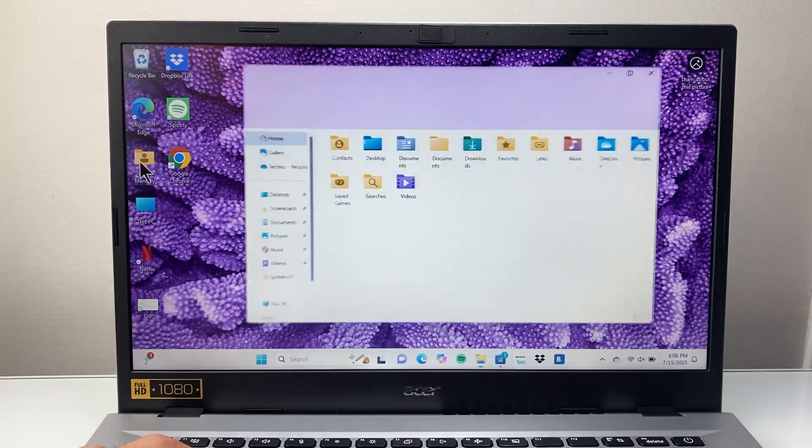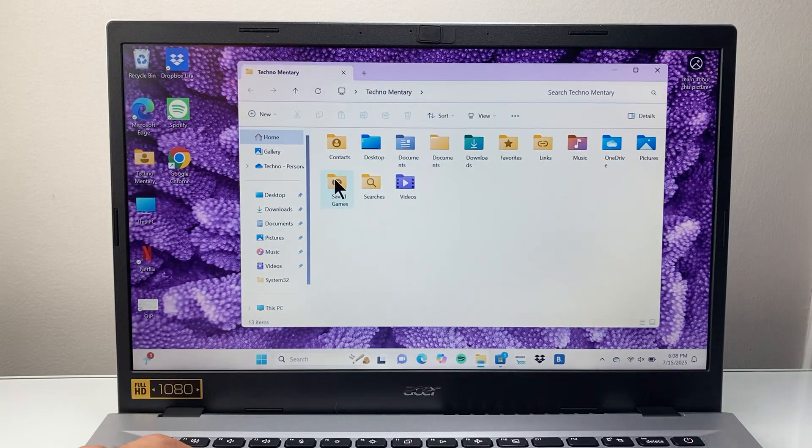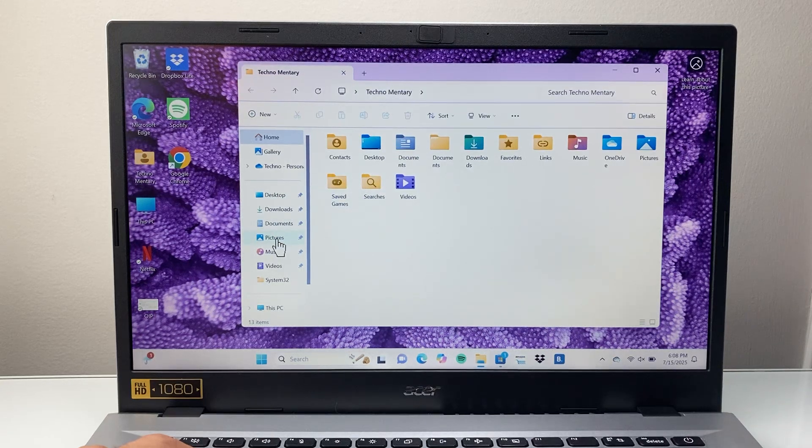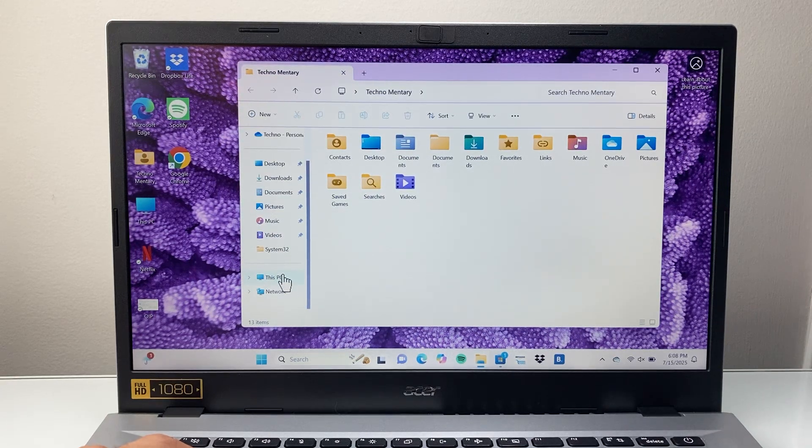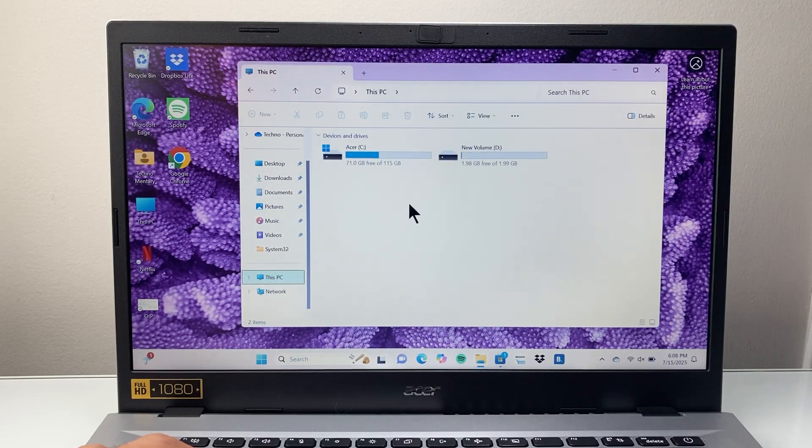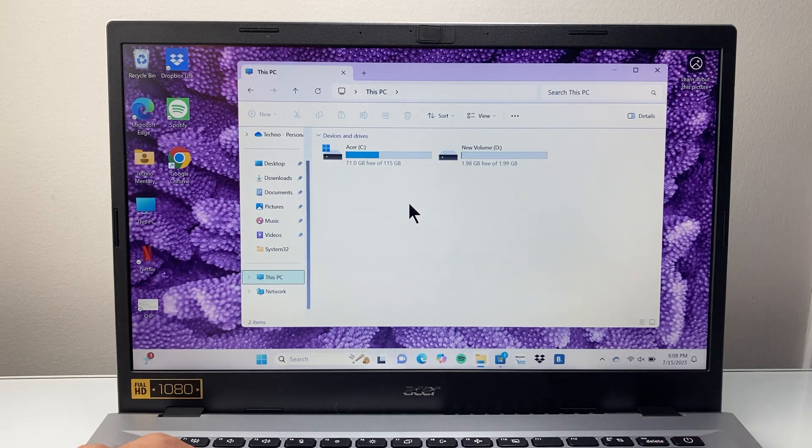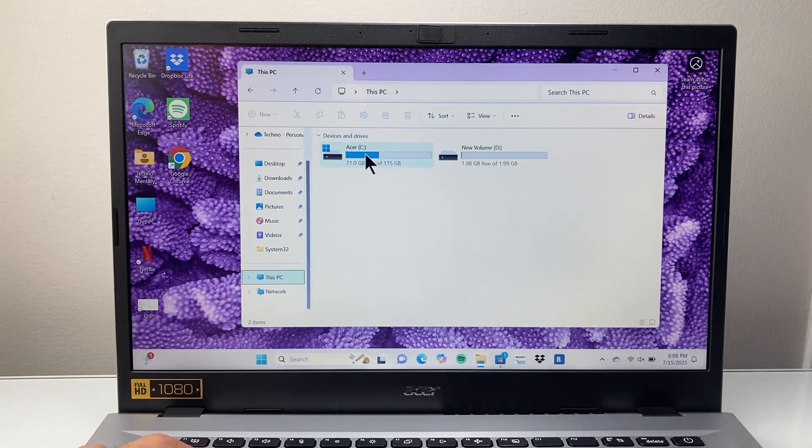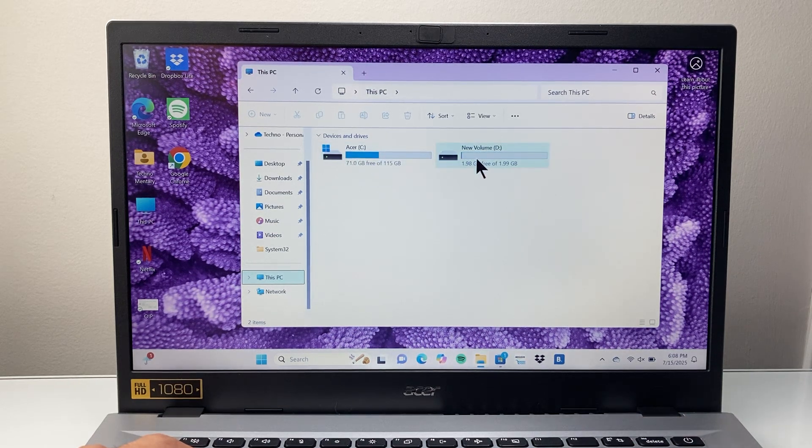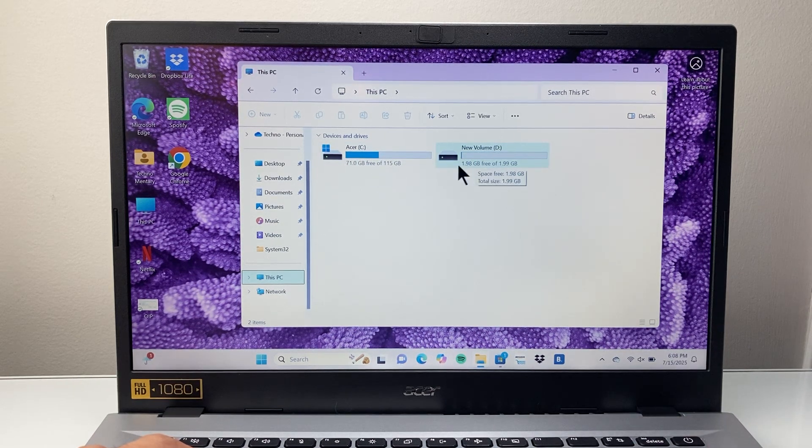Let's go ahead and open up file directory, or basically you want to go to This PC. In here, as you can see, I have two different drives: a C drive and a D drive.